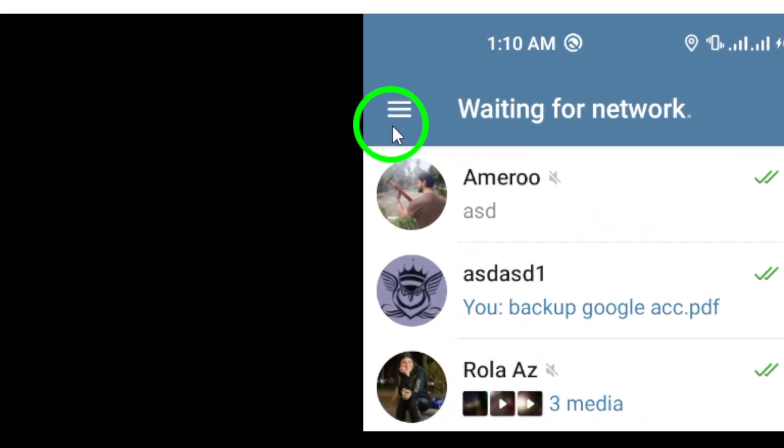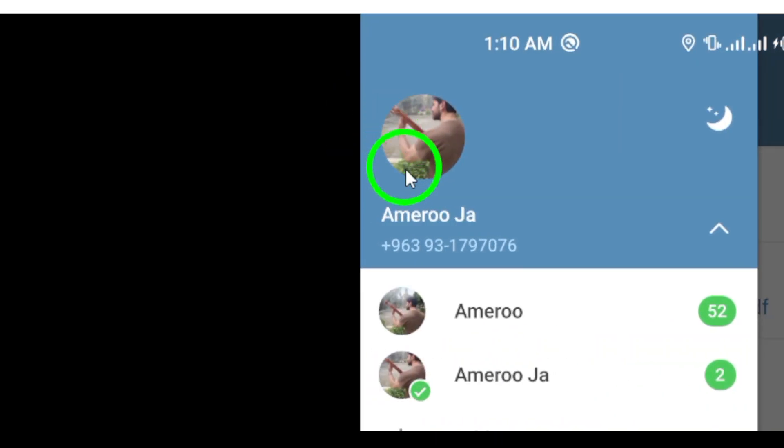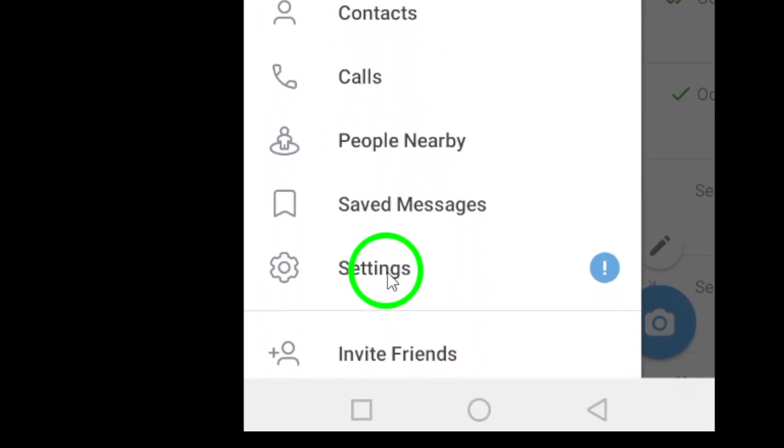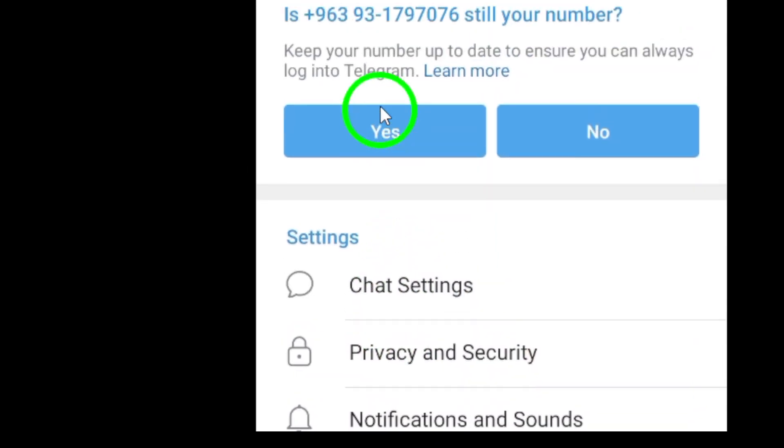Next, tap on Settings. Here, you will find all the options related to your account. After that, tap on your current phone number. This will give you the option to make changes.